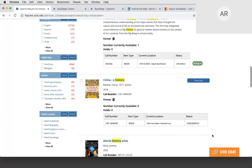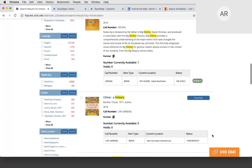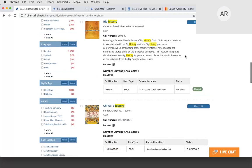We can integrate with any catalog you have. This particular one is a CIRC catalog, but we can integrate with all other catalogs using an integration script or widget, or at the very least a browser extension — so not to worry regarding what type of catalog you have.